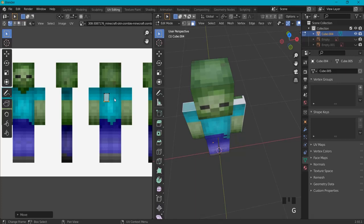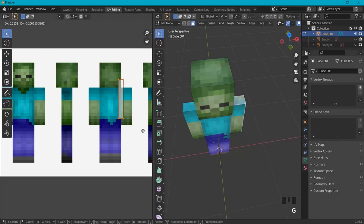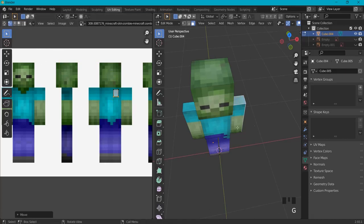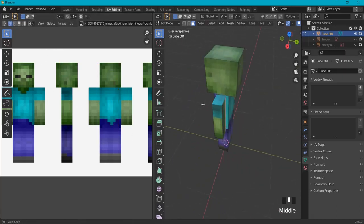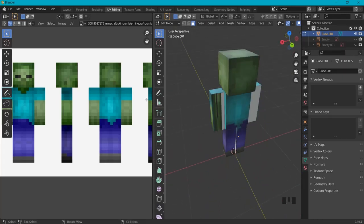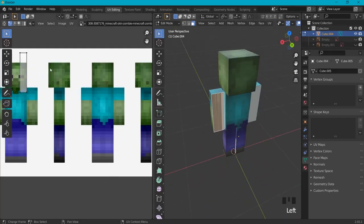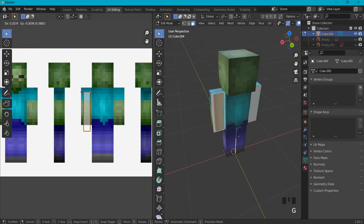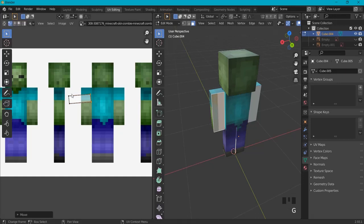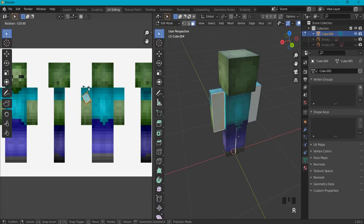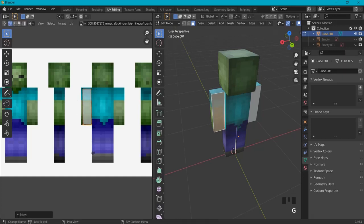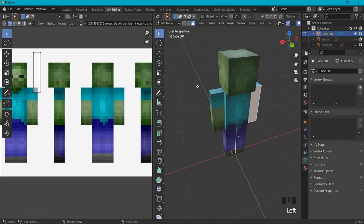For these arms, this really doesn't matter as much, so I'll just drag them anywhere it looks good. This is not a perfect UV map and there will be critics, but it's just the basic way to do this. Then once again place this face, and finally this last one.